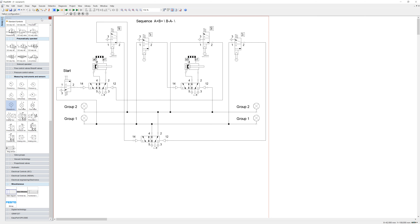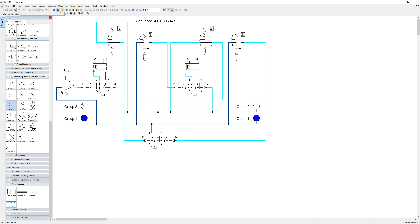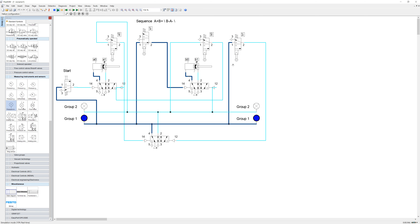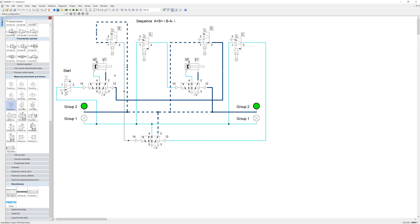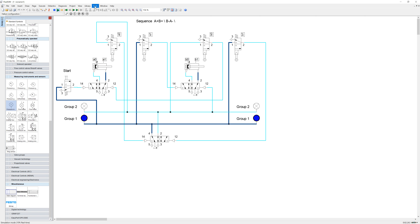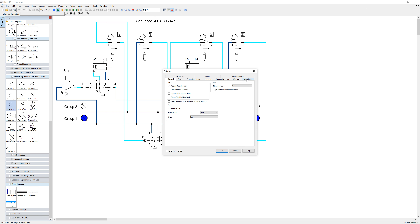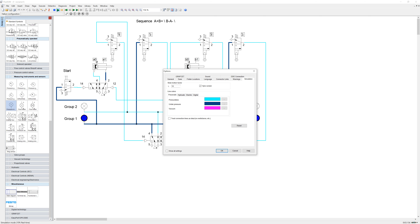Now we can run a simulation. Press the Start button and click the start switch: you can see A extends, presses A-one; B extends, presses B-one; there's a group changeover highlighted in green; B retracts; then A retracts; and when A hits home there's a group changeover back to group one. To speed up or slow down the animation, click Tools, Options, and under Simulation there's a slow-motion factor — I have it set to ten because at one it's very hard to see what's really happening.